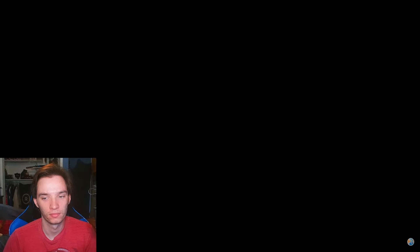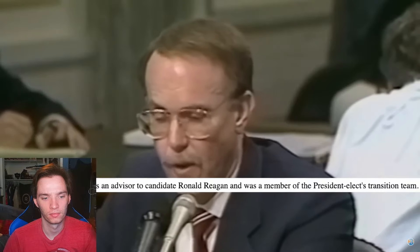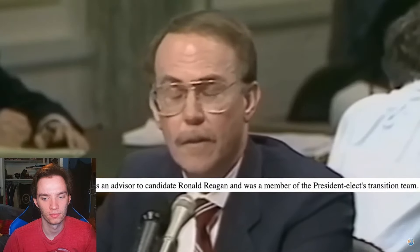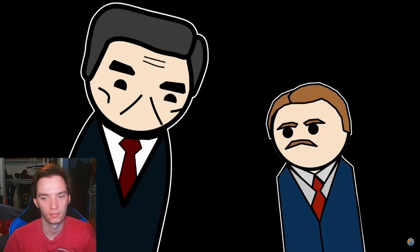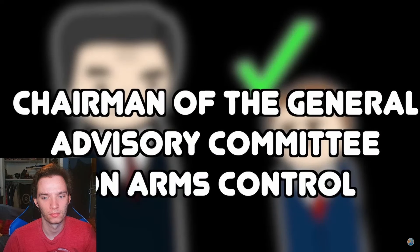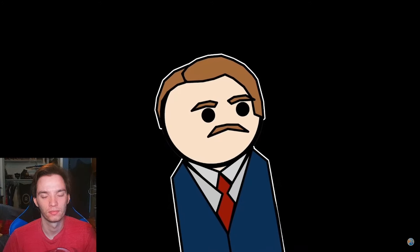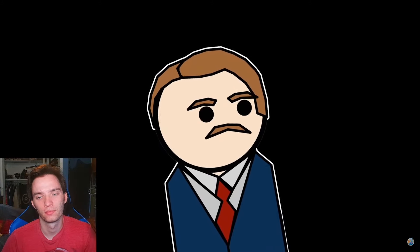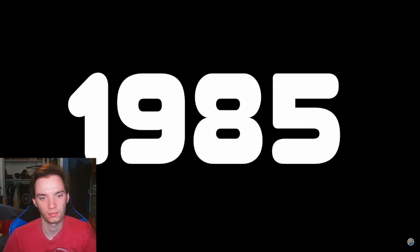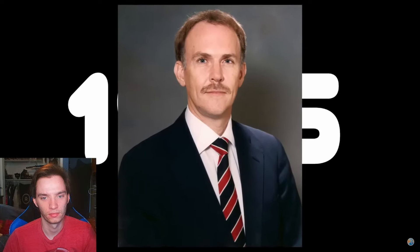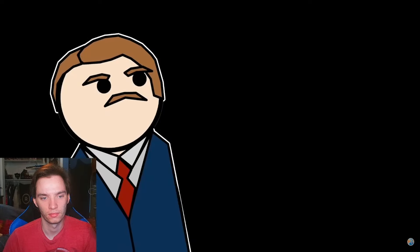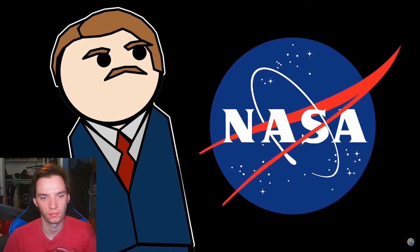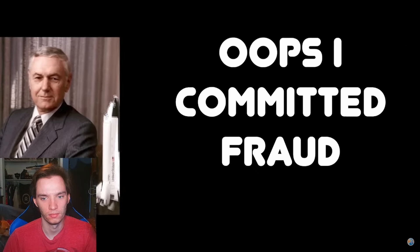This is Dr. William Robert Graham. Graham had a PhD in electrical engineering, and in 1980 had worked on the Reagan campaign leading up to his election. Following this, he was nominated by the president to be chairman of the General Advisory Committee on Arms Control, a stint that lasted for three years before he got another promotion. In 1985, Graham was nominated as the deputy administrator of NASA, soon to be the sole administrator following some internal politics and the resignation of James M. Beggs.